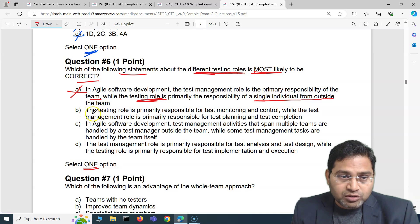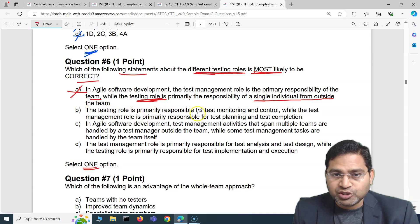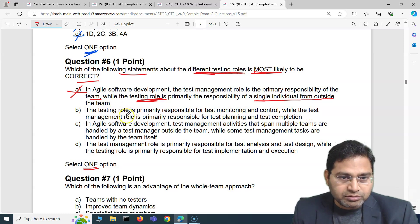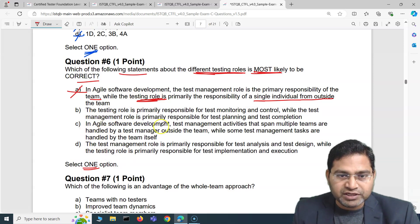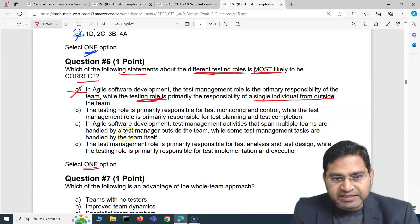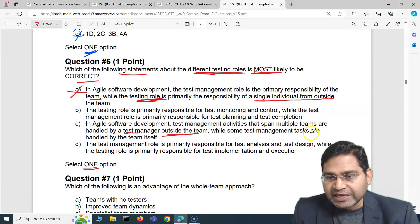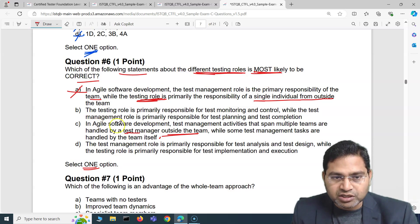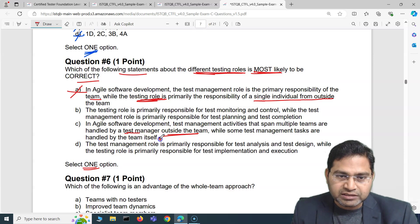The second option says the testing role is primarily responsible for test monitoring and control, while the test management role is primarily responsible for test planning and completion. That's also incorrect. The third option says: in agile software development, test management activities that span multiple teams are handled by a test manager outside the team, while some test management tasks are handled by the team itself. By far, this is the closest answer, so let's mark it.